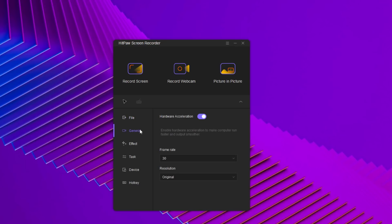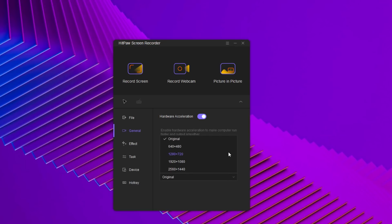In general settings, you can choose the frame rate from 15 to 60 and you can choose the resolution from here.